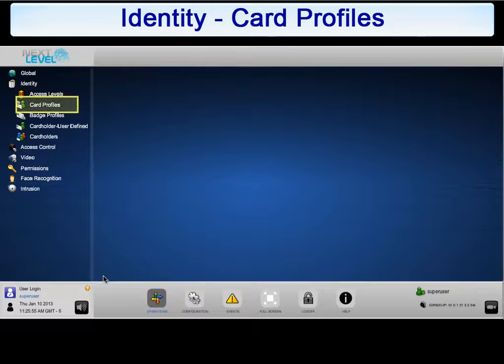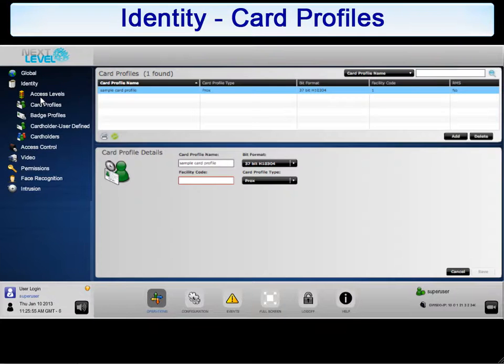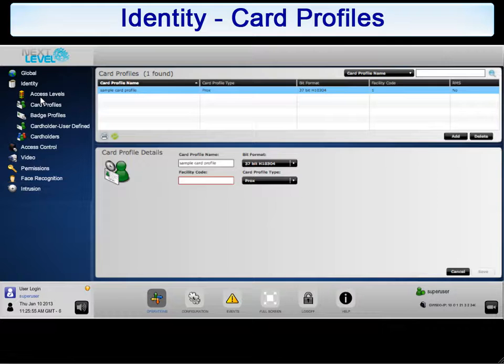Continuing in the recommended sequence, click on Card Profile. By definition, a cardholder can use cards to access one or more doors monitored by the NLSS system.